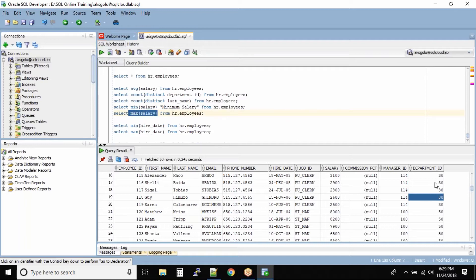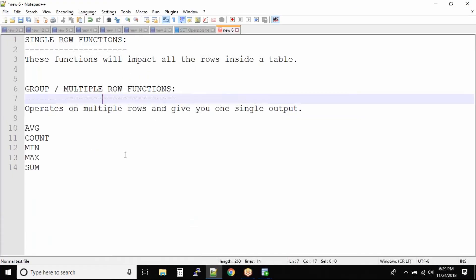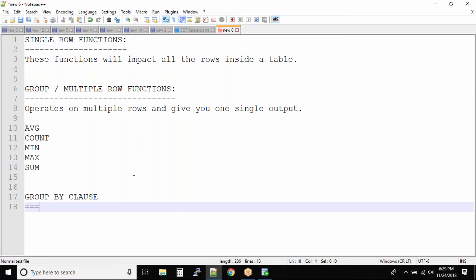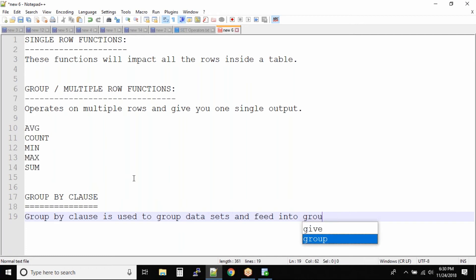Now my requirement is I want to find out the maximum salary based on departments. For department 30, I want the maximum salary; for department 50, the maximum salary. So we want to group the data using the GROUP BY clause. GROUP BY clause is used to group data sets and feed them into group functions.